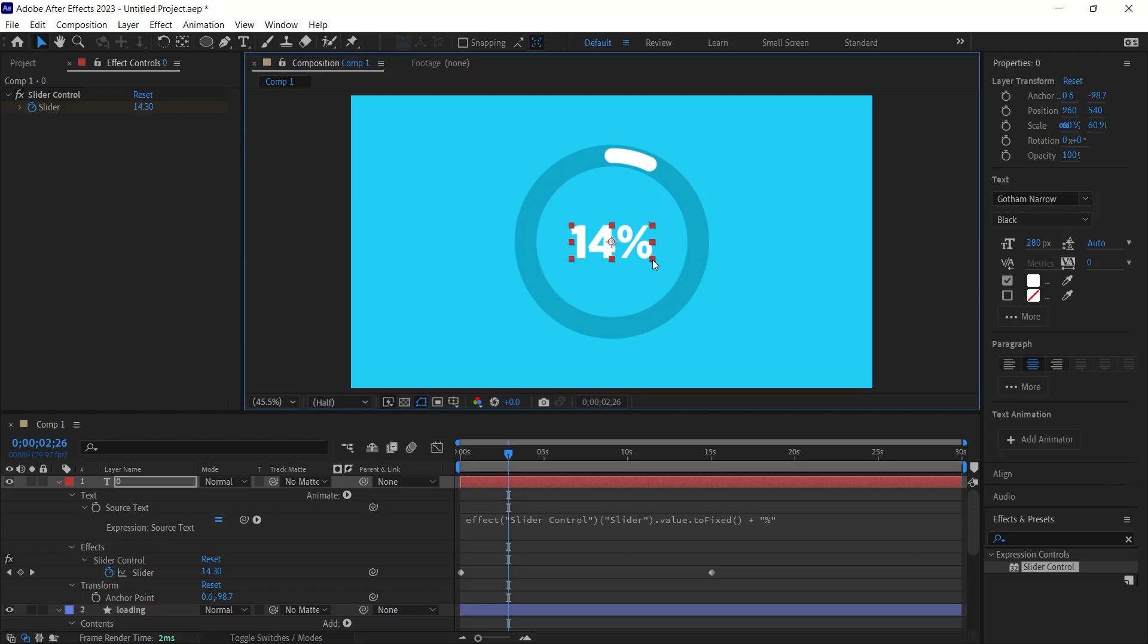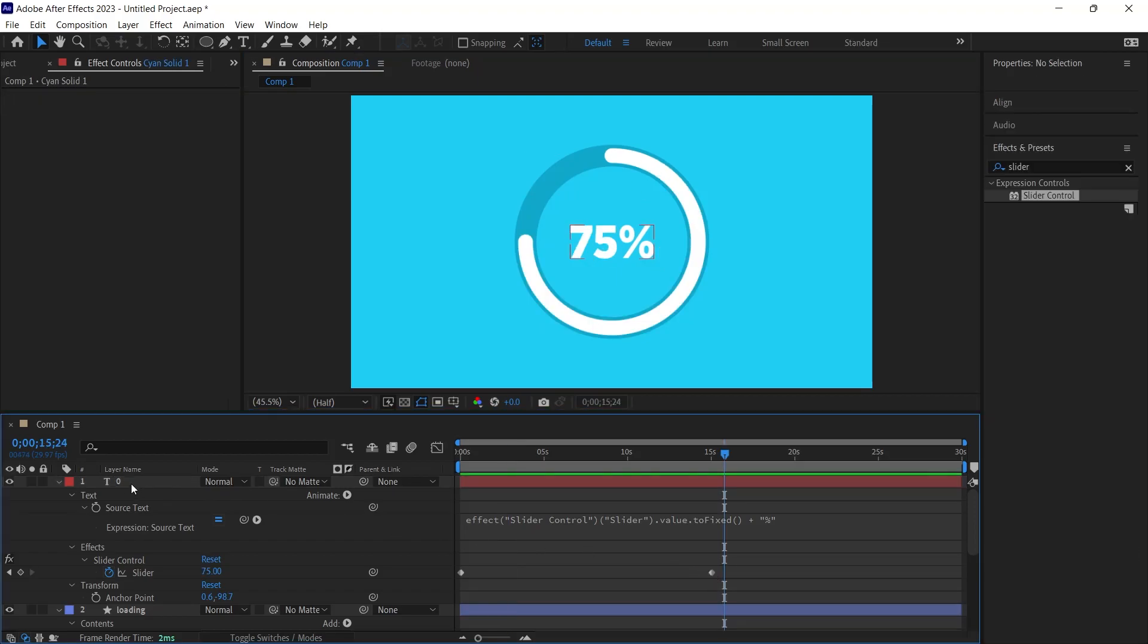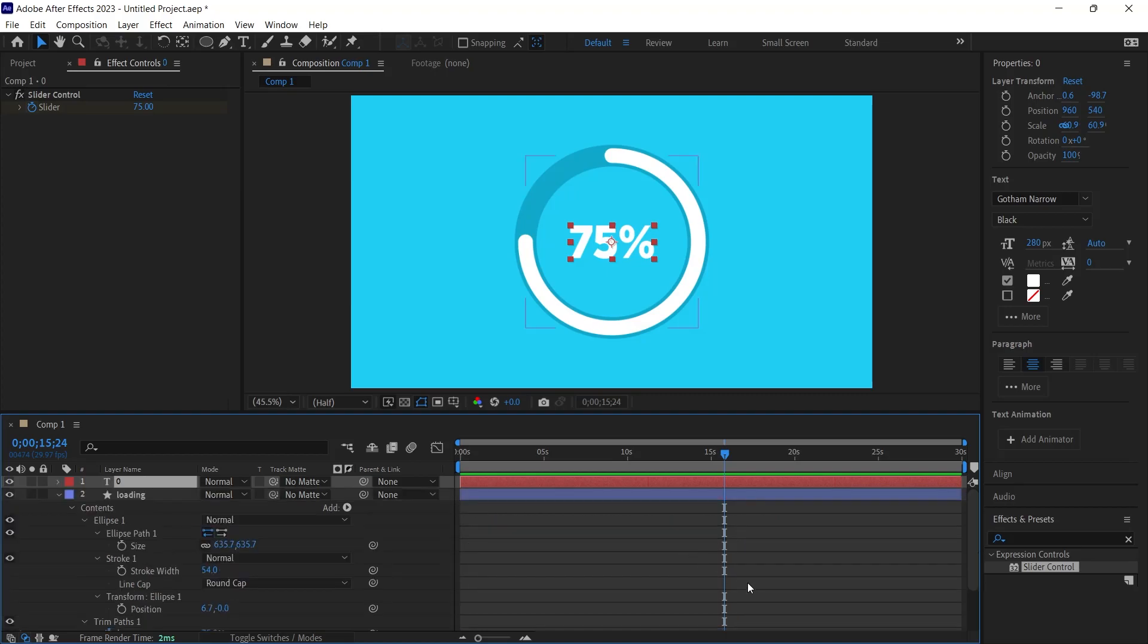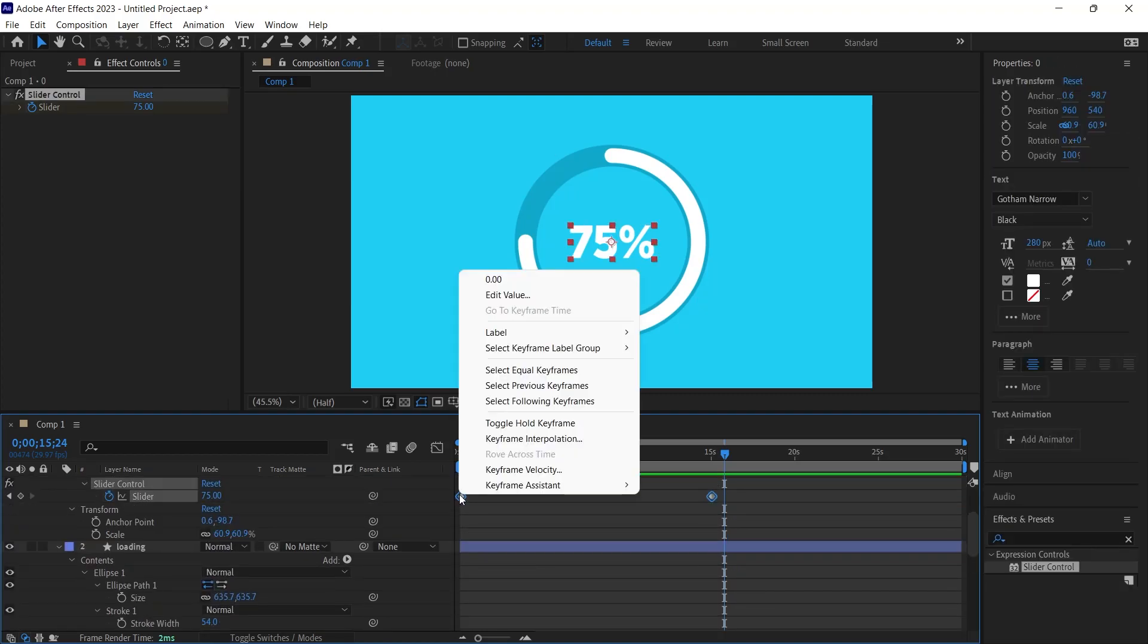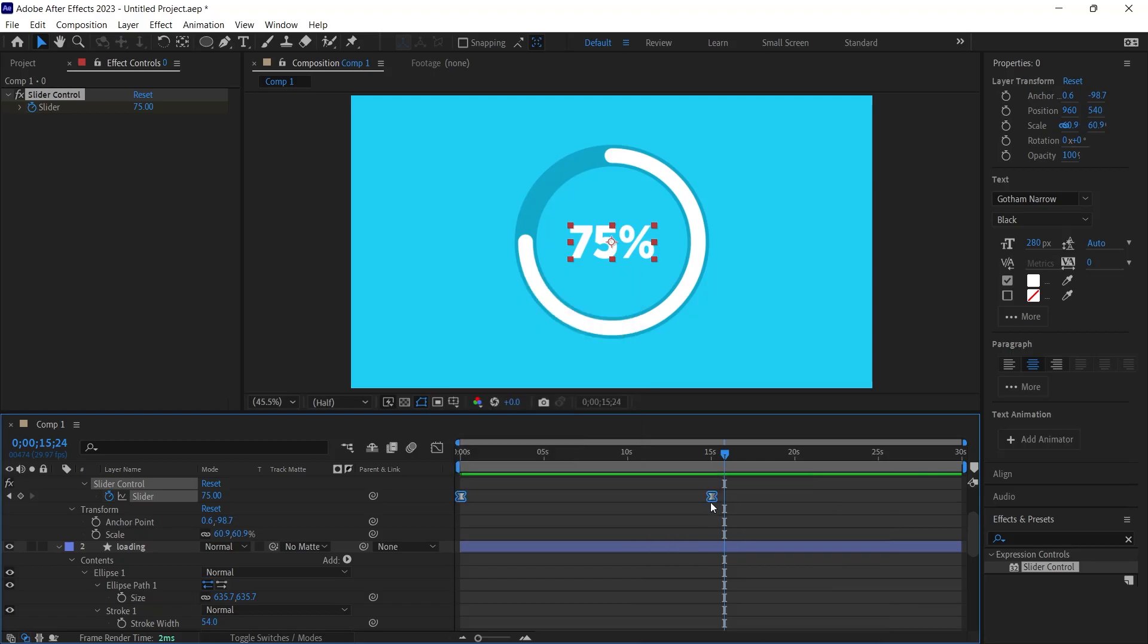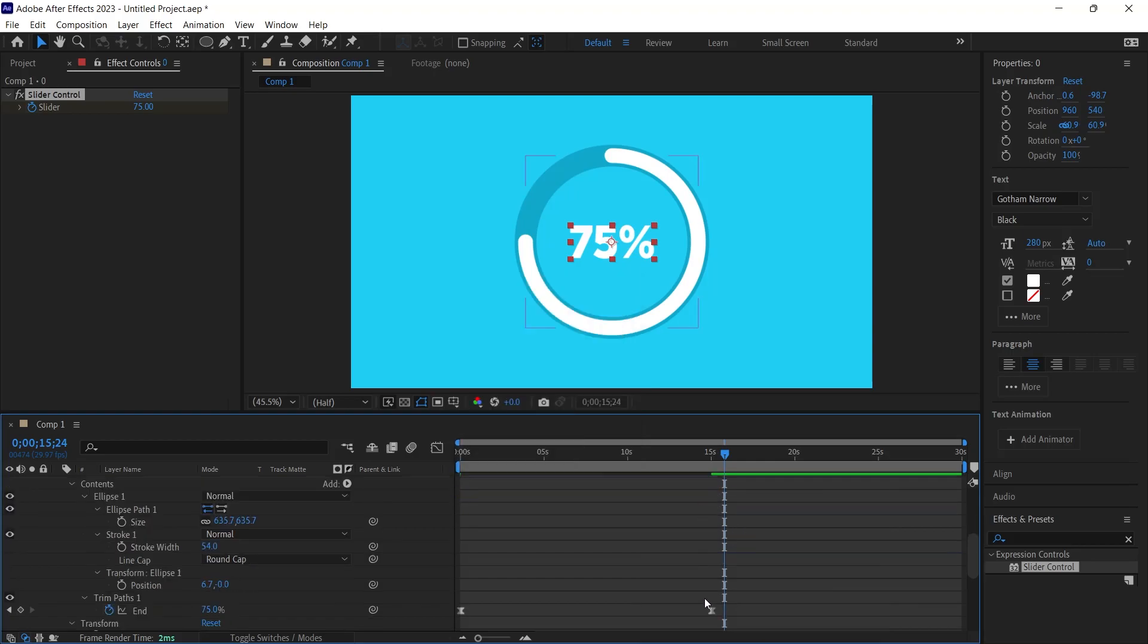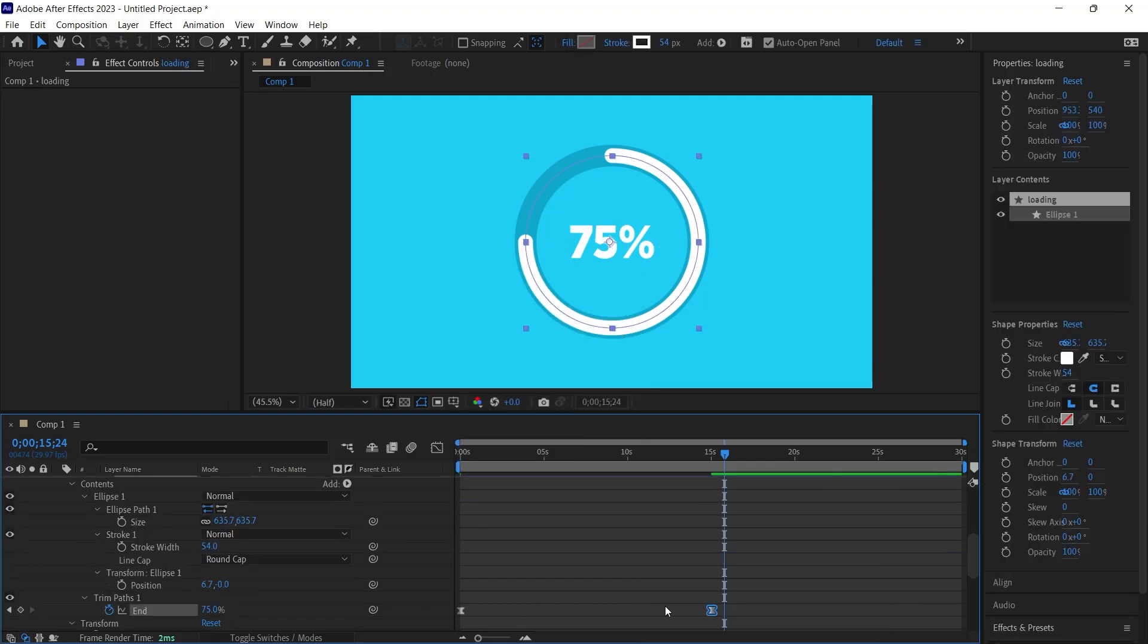15 seconds feels lengthy, so I reduce its duration. I initially extended the duration to showcase the decimal values. For a smoother transition, I employed the easy ease function, condensing the keyframes to a span of 5 seconds.